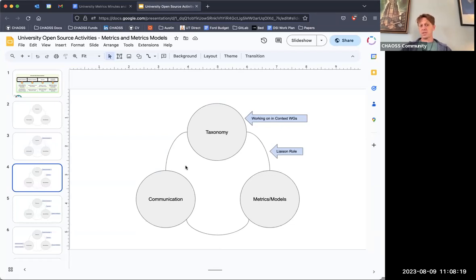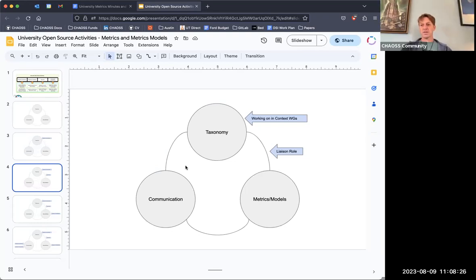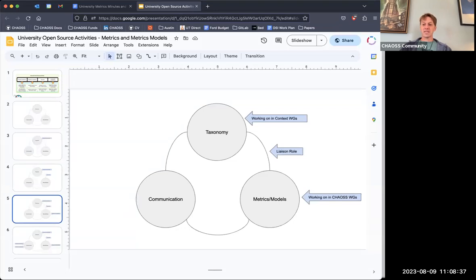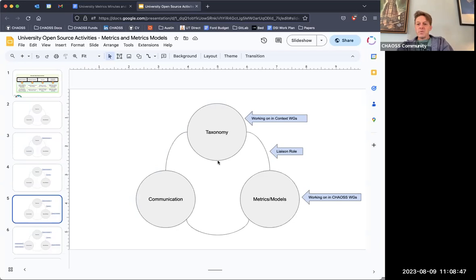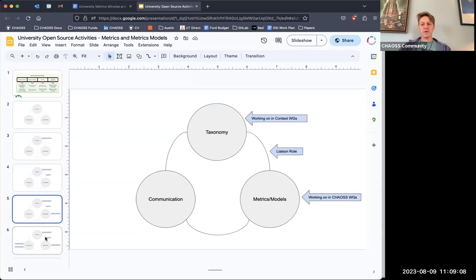In the context groups like the one we're in, we wouldn't get into too much detail on the actual creation of metrics or metrics models — like having a template or making sure it's in the right format. A lot of that will be handled in our metrics and metrics models meetings. As new metrics and metrics models are developed, we'll develop those in the specific CHAOSS working groups. Liaisons like Stephanie or Claire would join this meeting, help us understand what we need to develop, but the actual development work would be done somewhere else, then brought back to this group.